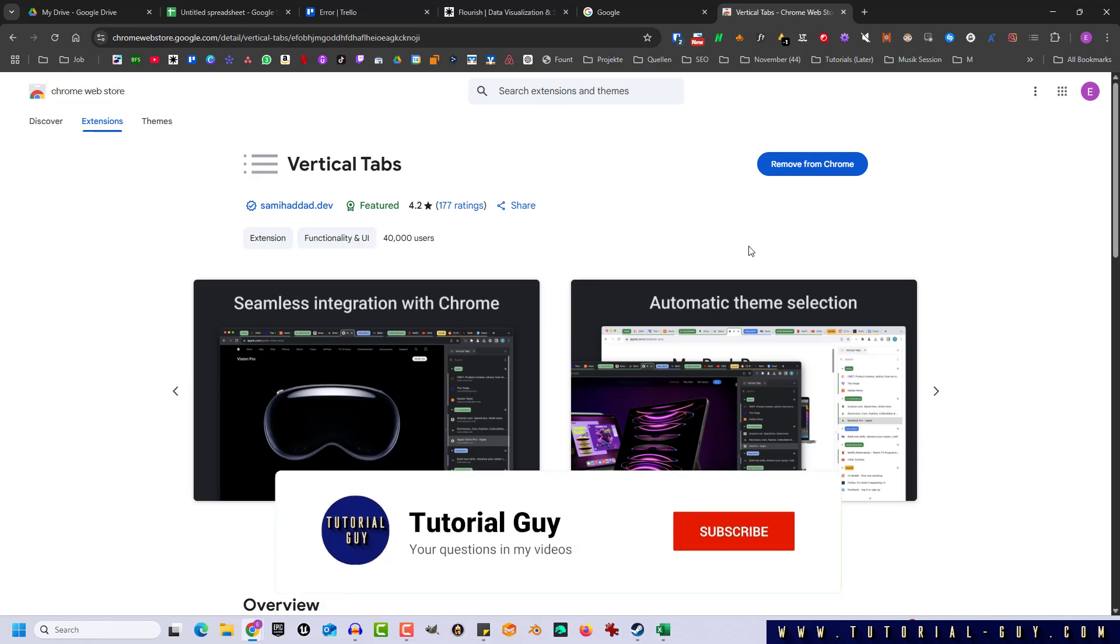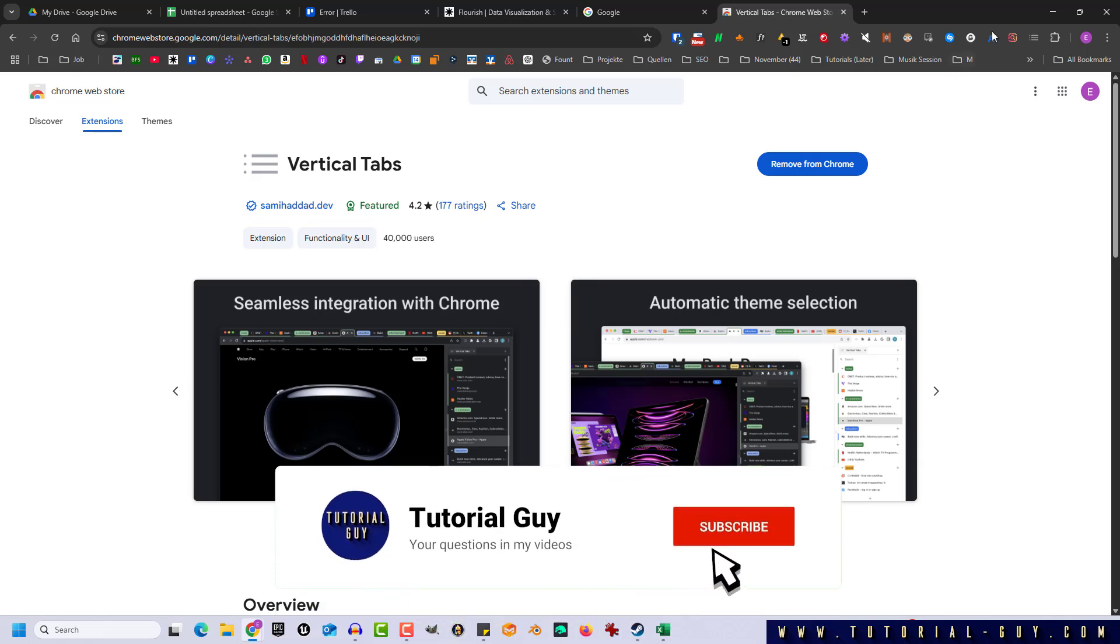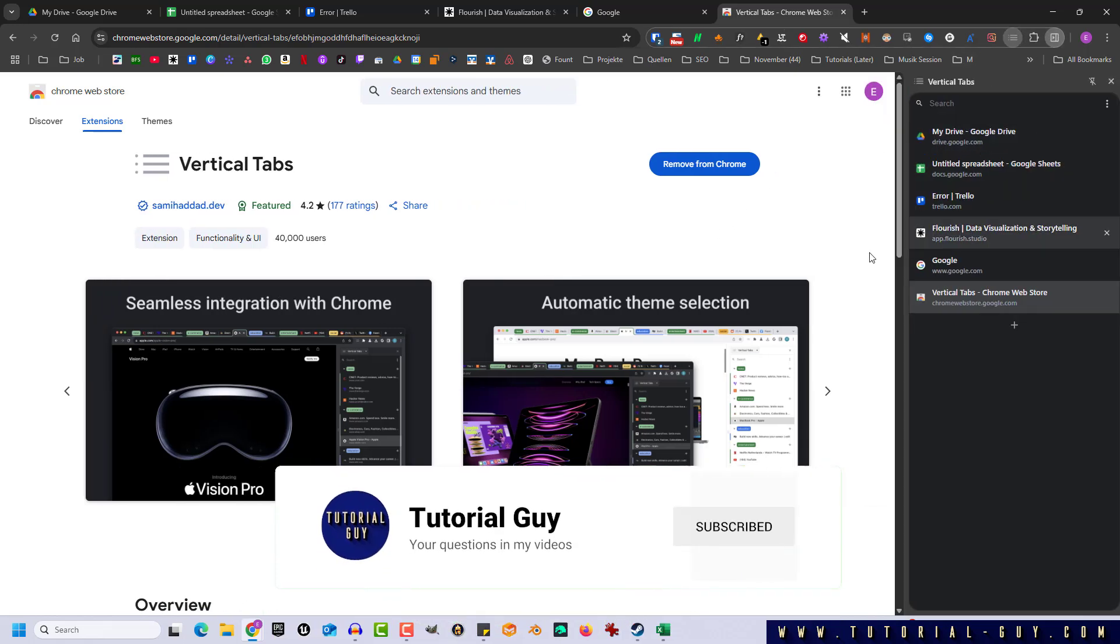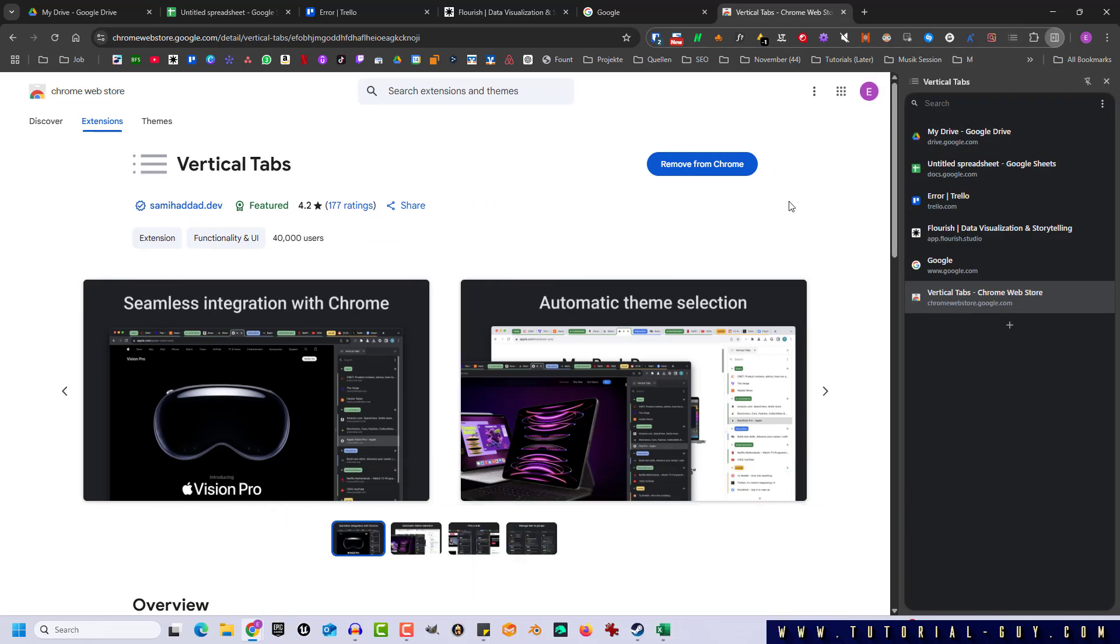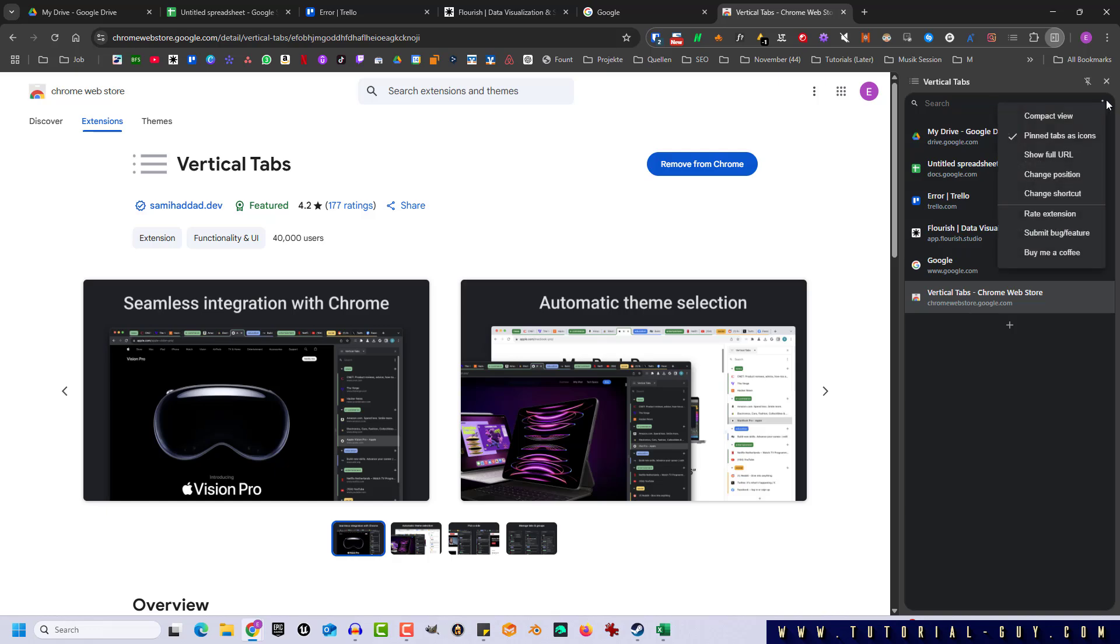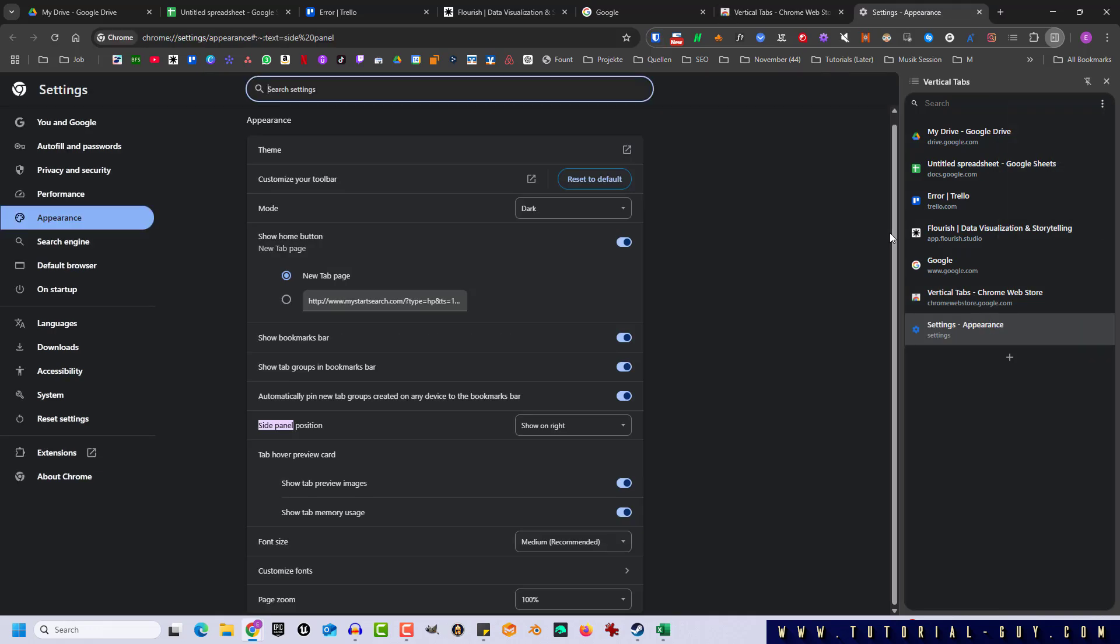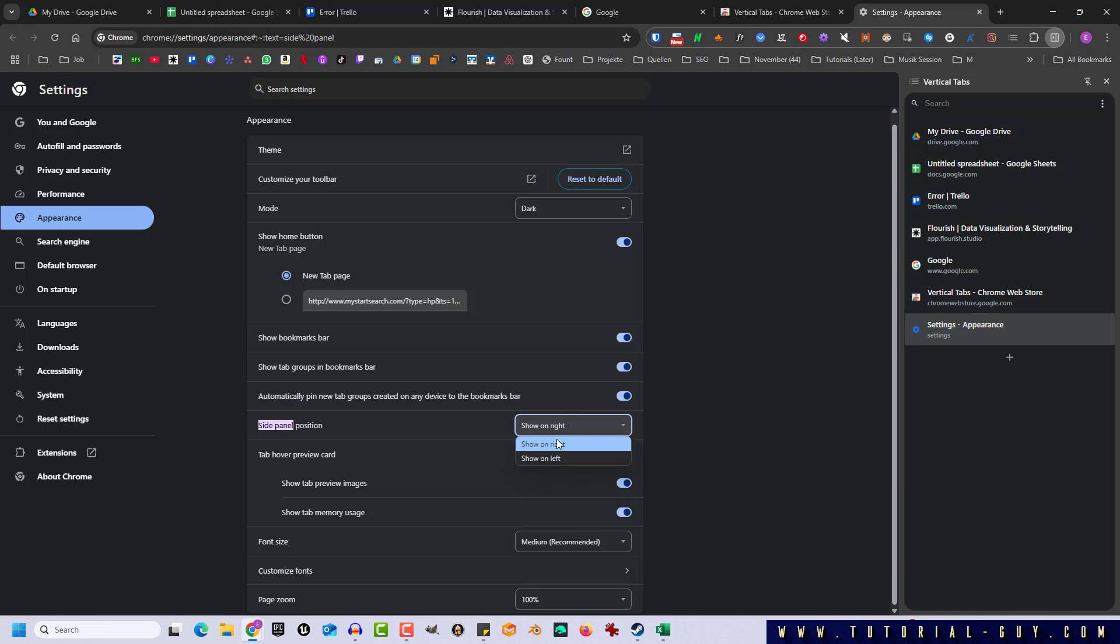Now I click on it once here at the top. We can already see that I now have all my tabs here in this vertical box. I can customize the extension using the three dots, and I can use change position to specify whether this is on the right or left side.